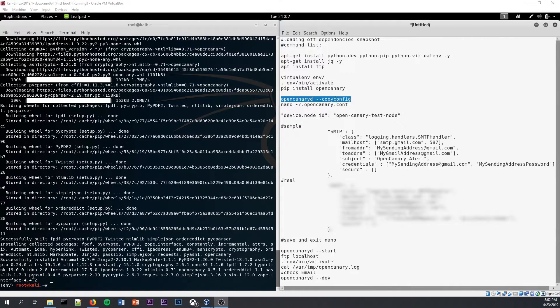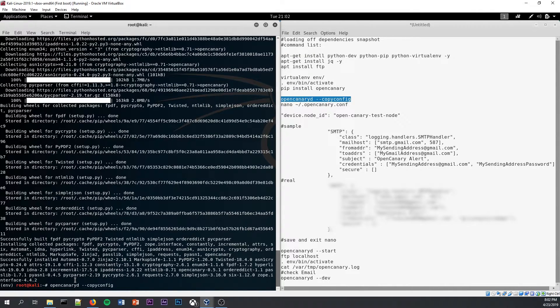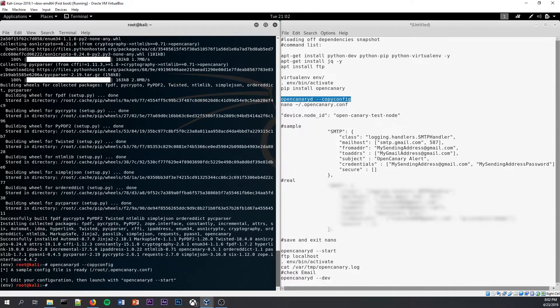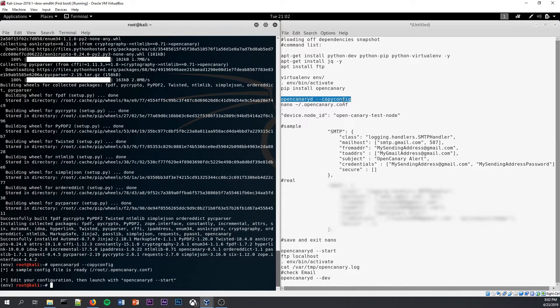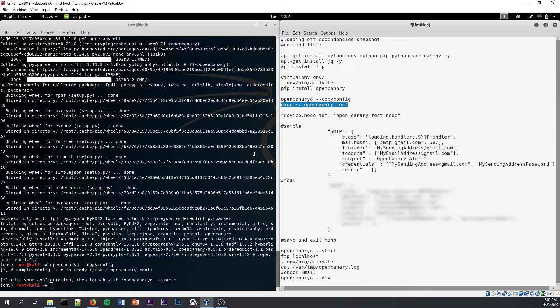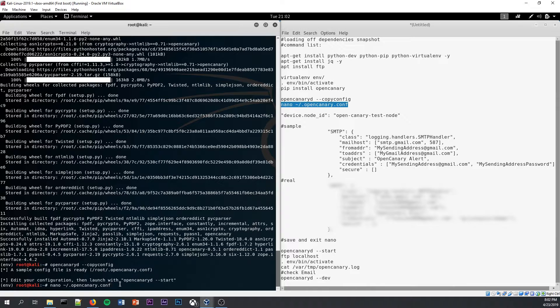we cannot start it yet. First, we have to copy over the configuration file of OpenCanary to the root directory. Okay, so now it says that we can start OpenCanary, but first, we are going to edit OpenCanary's root configuration using nano and then the configuration file path.